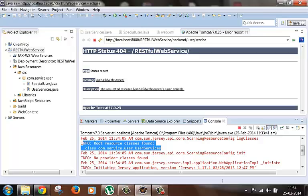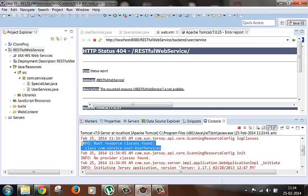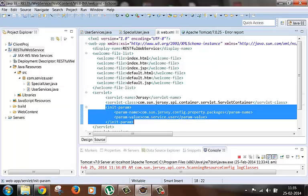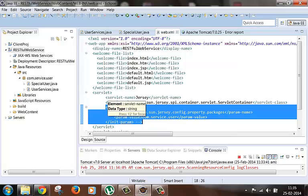There is one more way to specify the root resource classes, and that is through one abstract class called Application which is provided by JAX-RS. We can extend this class and specify the root resource classes by overriding its getClasses method. First we will comment out the init param for package scanning in the web.xml, and we will try to use the Application class to specify the root resource classes.